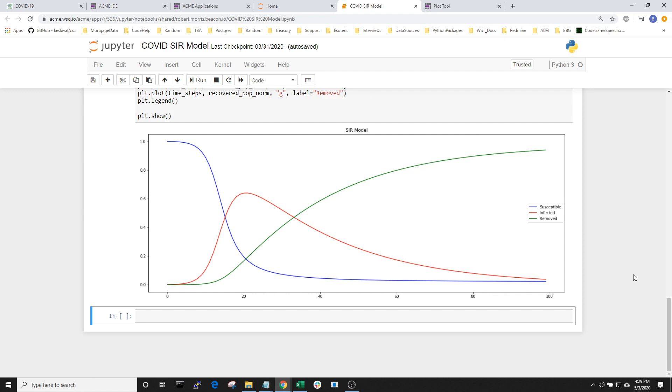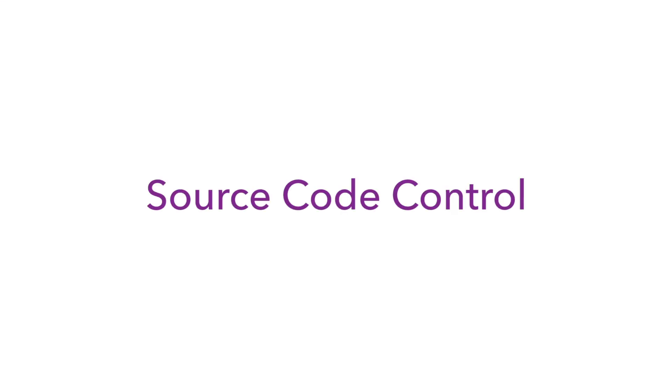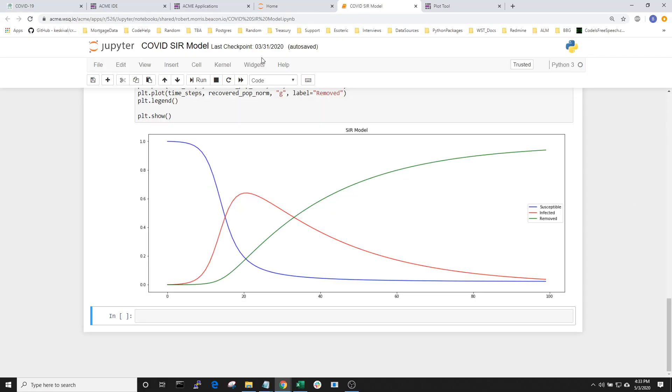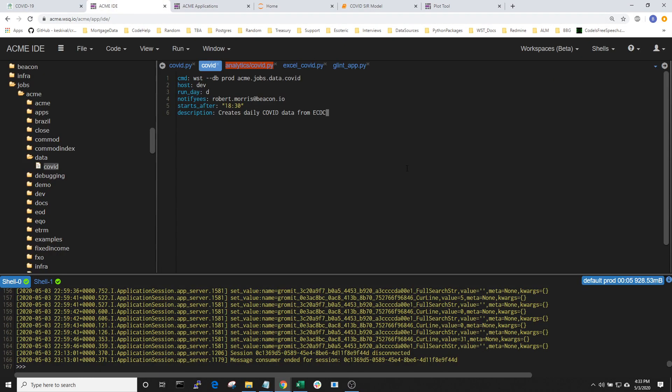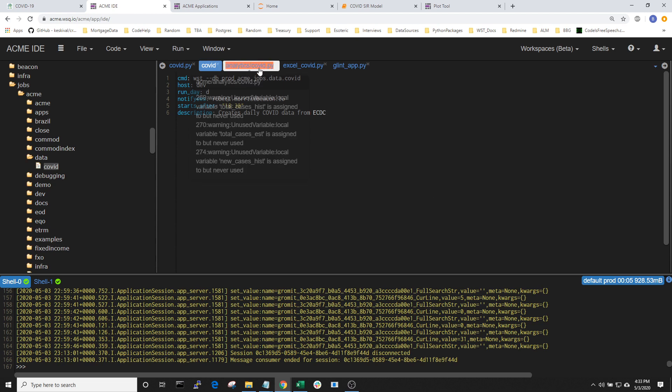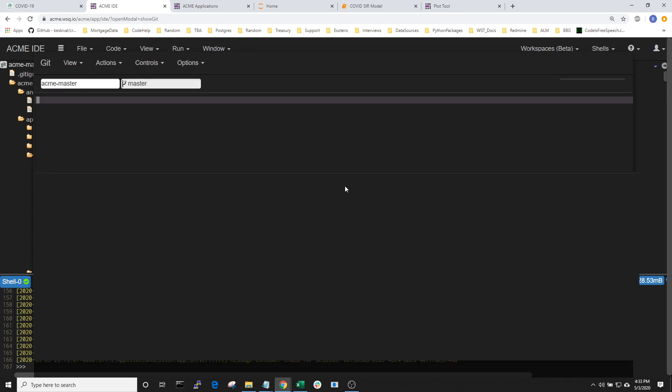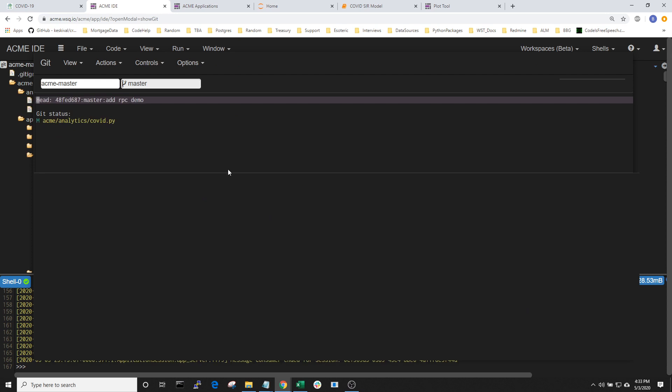An important point is that this notebook is in a shared folder so that I can easily ask colleagues for feedback or to contribute. Once we have a useful sketch of a model built in Jupyter, we can code it up and check it into source code control. Back in the IDE, we can see that I've created a class called Epidemic Simulation. The class contains the forward projection model and the historical time series data.